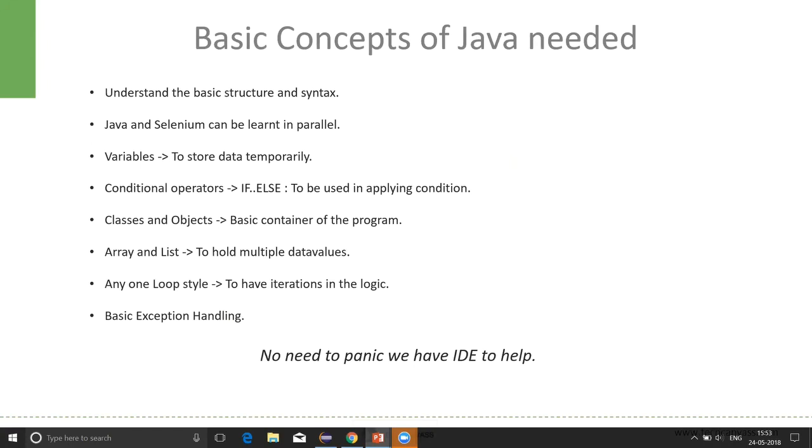Java, just like any other programming language, has a basic structure and syntax. One important point here is that learning Java and Selenium can go hand in hand.